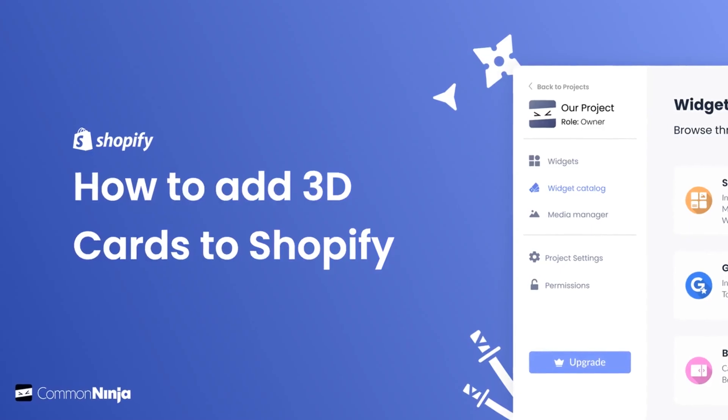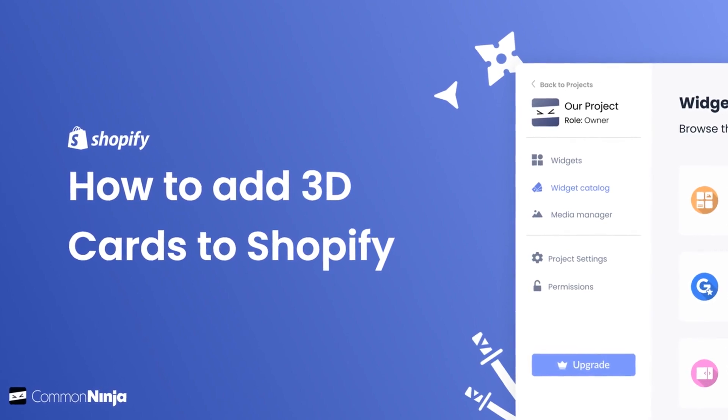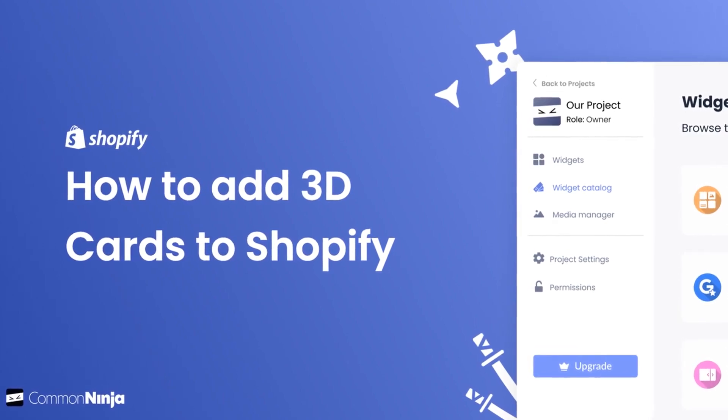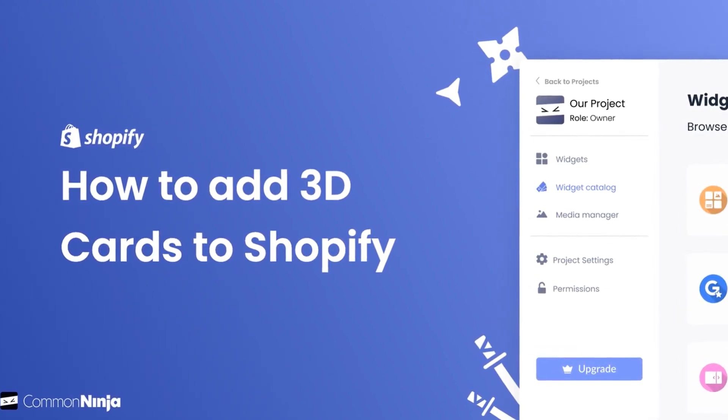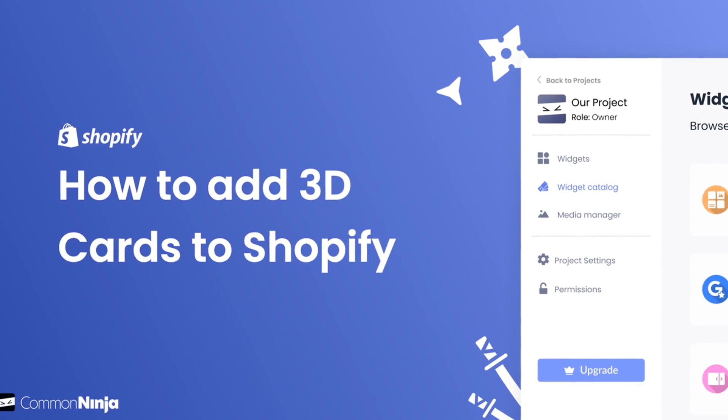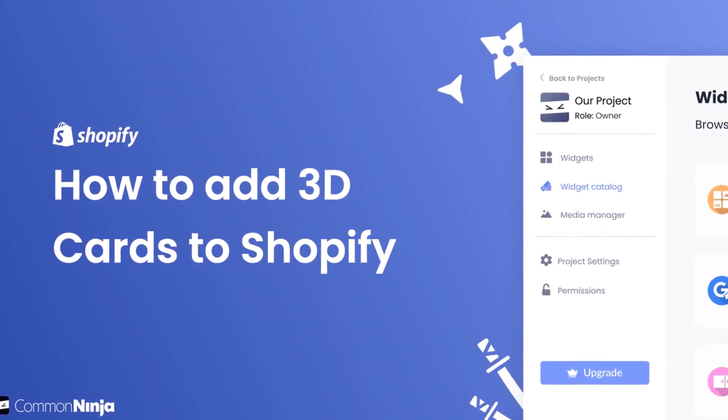Hi, my name is Daniel and in this video I'll show you how to create a 3D cards widget and add it to a Shopify store. Let's get started.